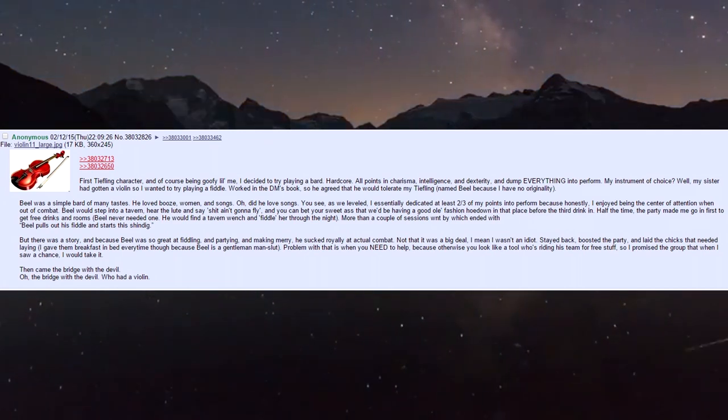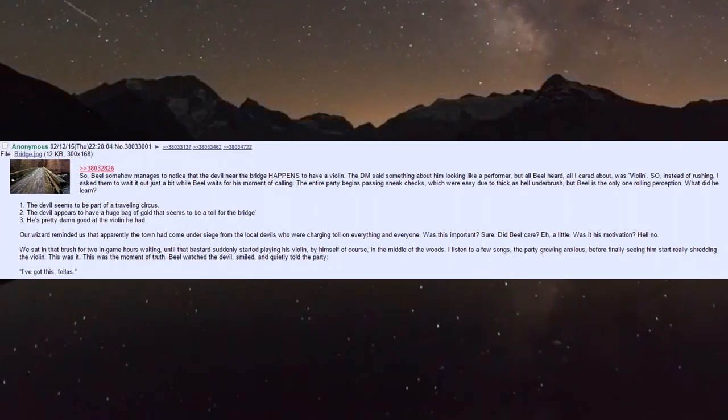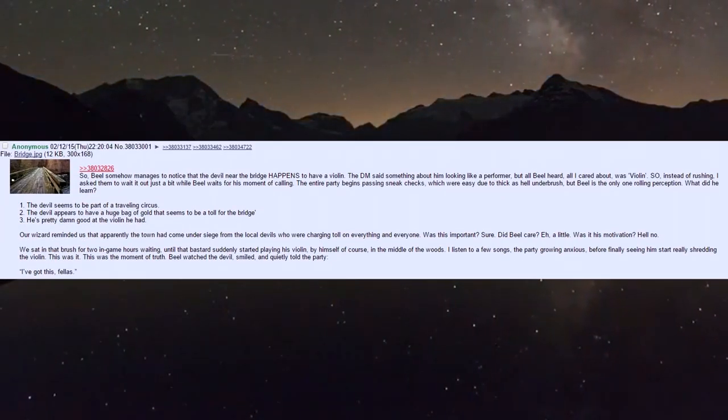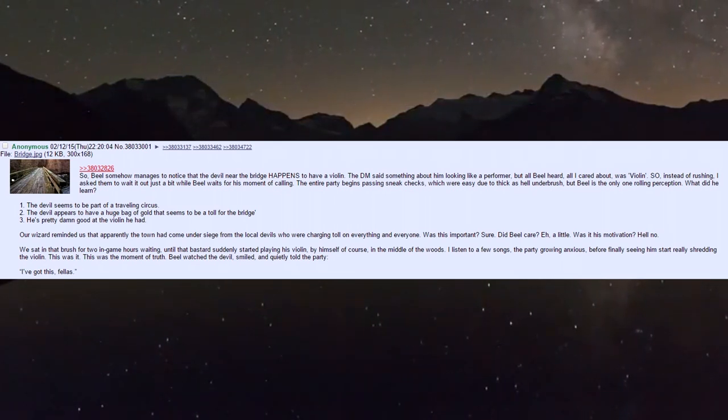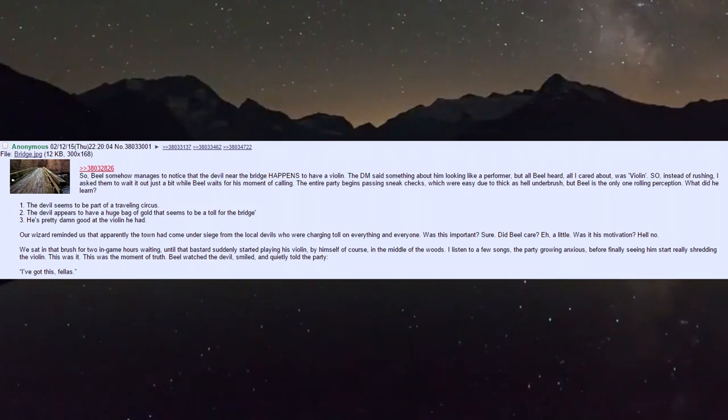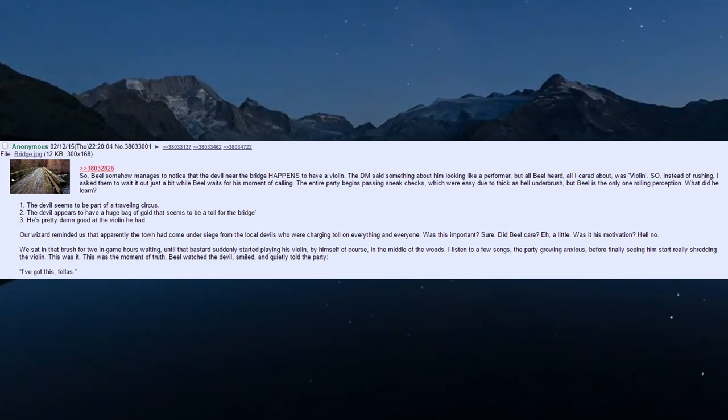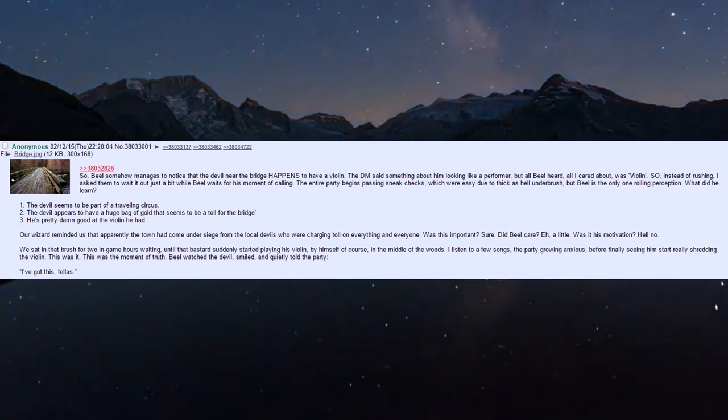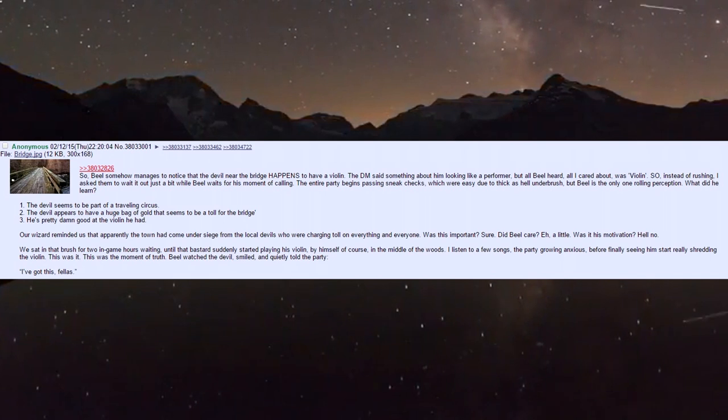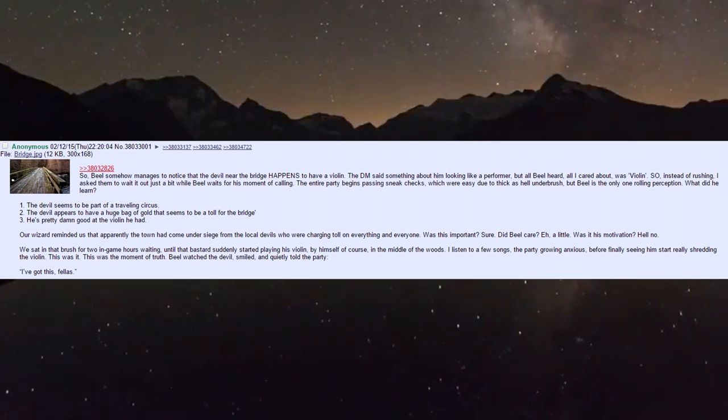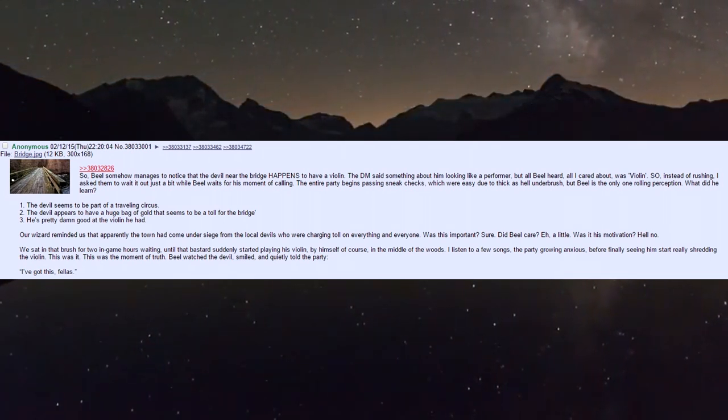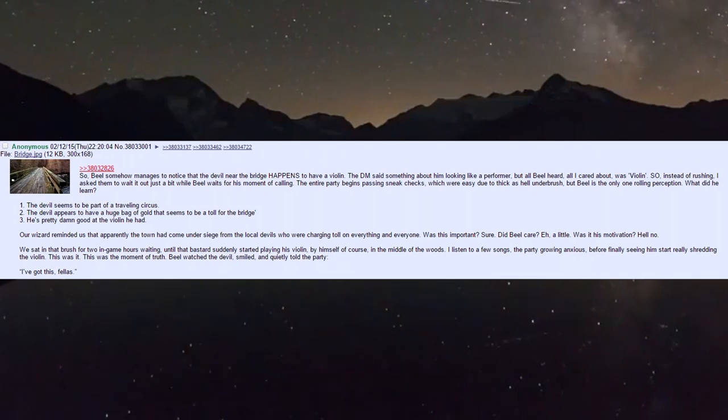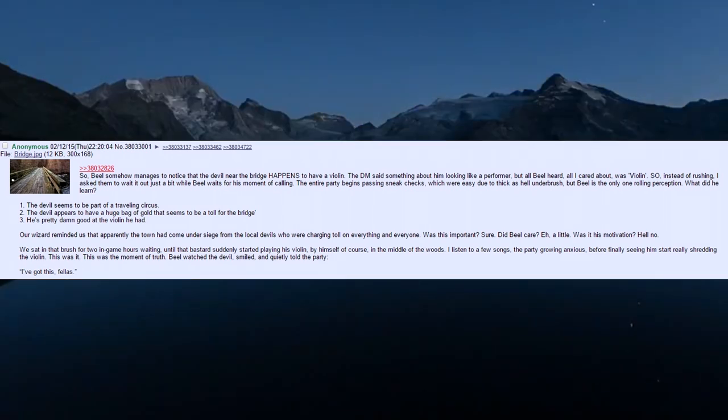Then came the bridge with the devil. Biel somehow notices the devil near the bridge has a violin. The DM said something about him looking like a performer, but all Biel heard - all I cared about - was 'violin.' So instead of rushing, I asked to wait it out.